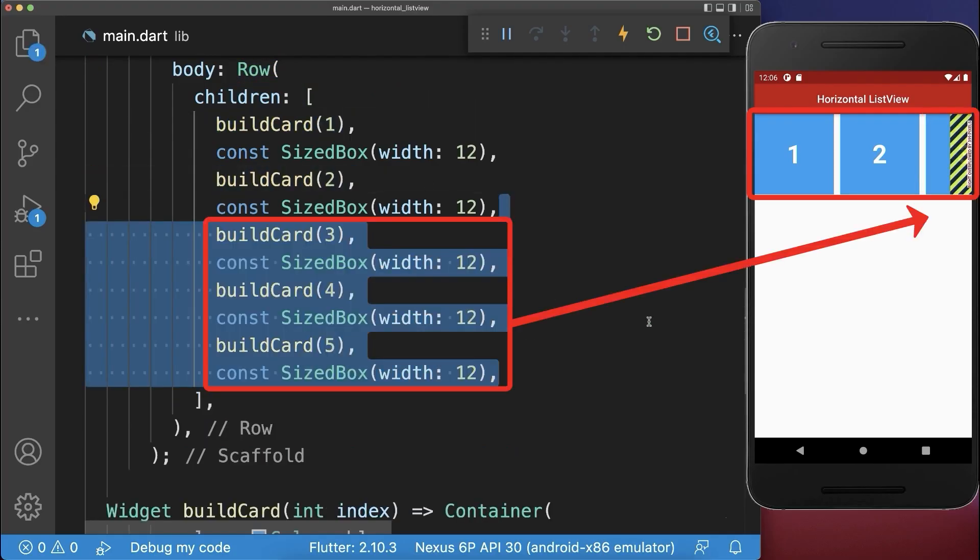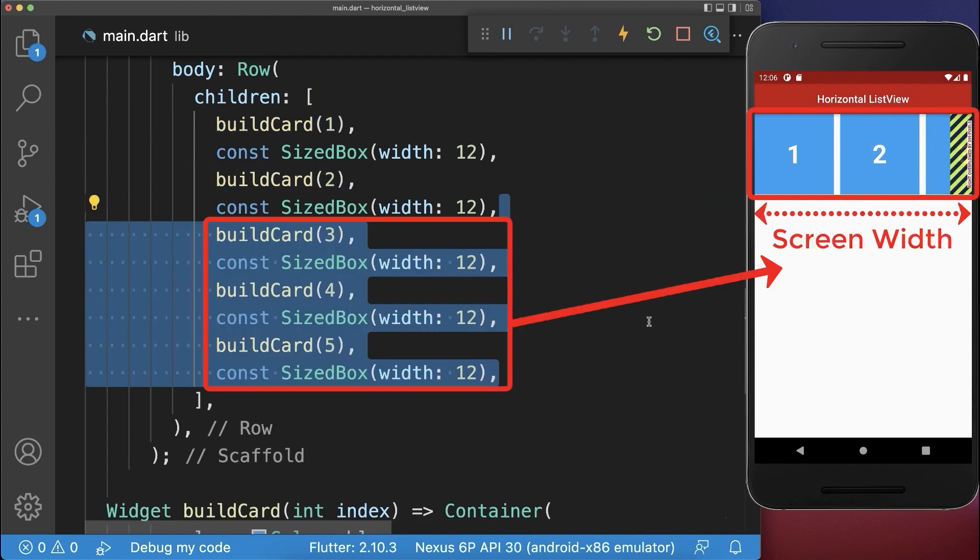If we place more cards inside then we get an overflow error on the right side, since the width of all widgets is bigger than the screen width.